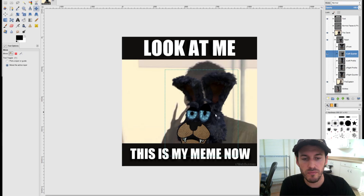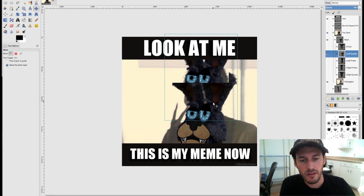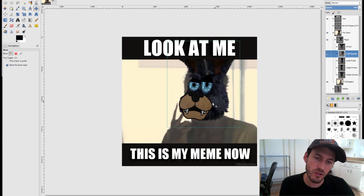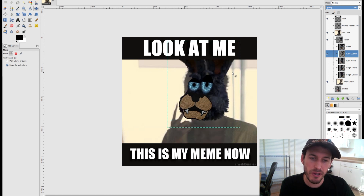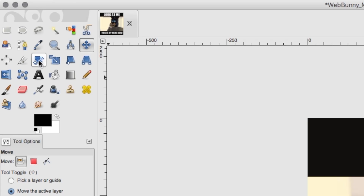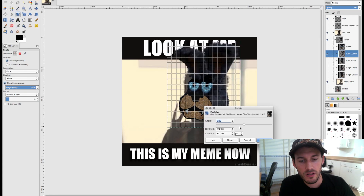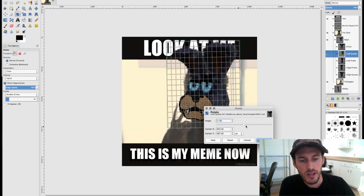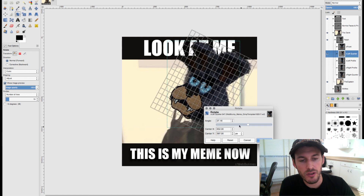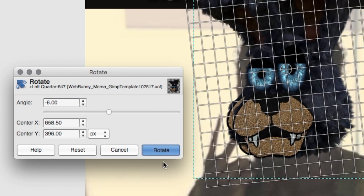Now I'll go back to the move tool and move him up over the captain's head. His head should probably be bigger, but I still want to see a little bit of his ears, so I'll keep it like that. I'll hit the rotate tool, select one of the corners, and here you have the angle of rotation — you can move the bar. I'll do negative six degrees and hit Rotate.